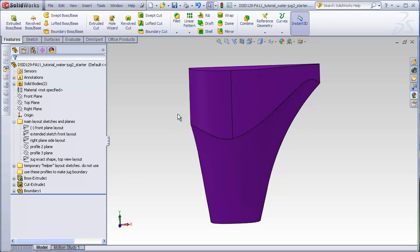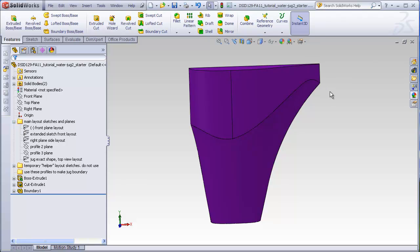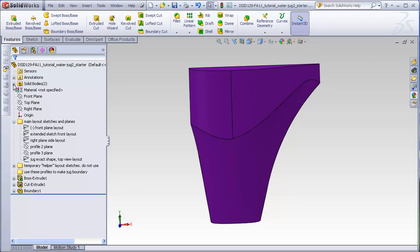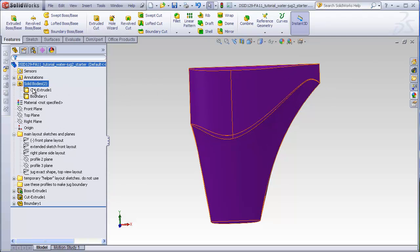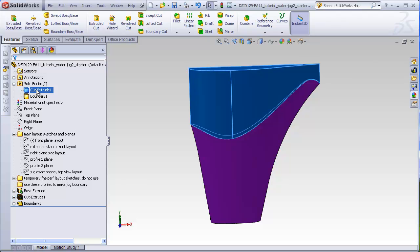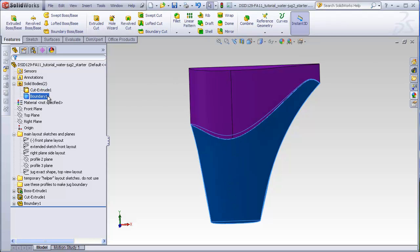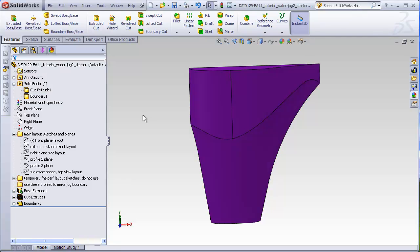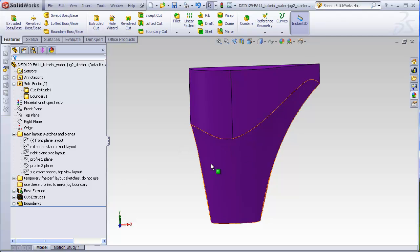So we know ahead of time exactly what this shape is going to be without having to find out what it's going to be by making a cut like we did with jug one. Now if we look at the solid bodies folder, we see we have two bodies. One is our temporary body. One is the boundary that we actually care about. And we have two bodies because we unchecked the merge box when making the boundary.